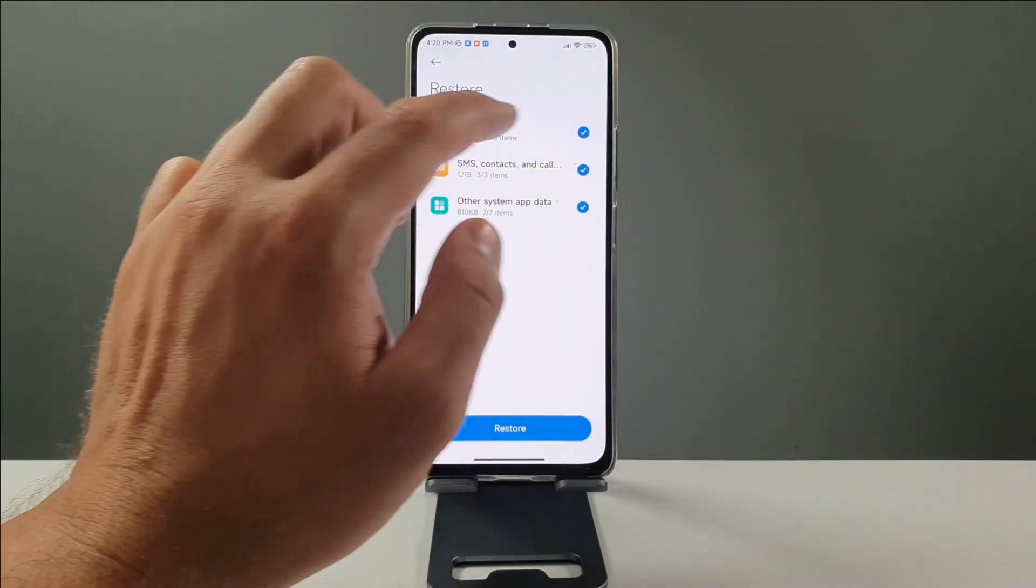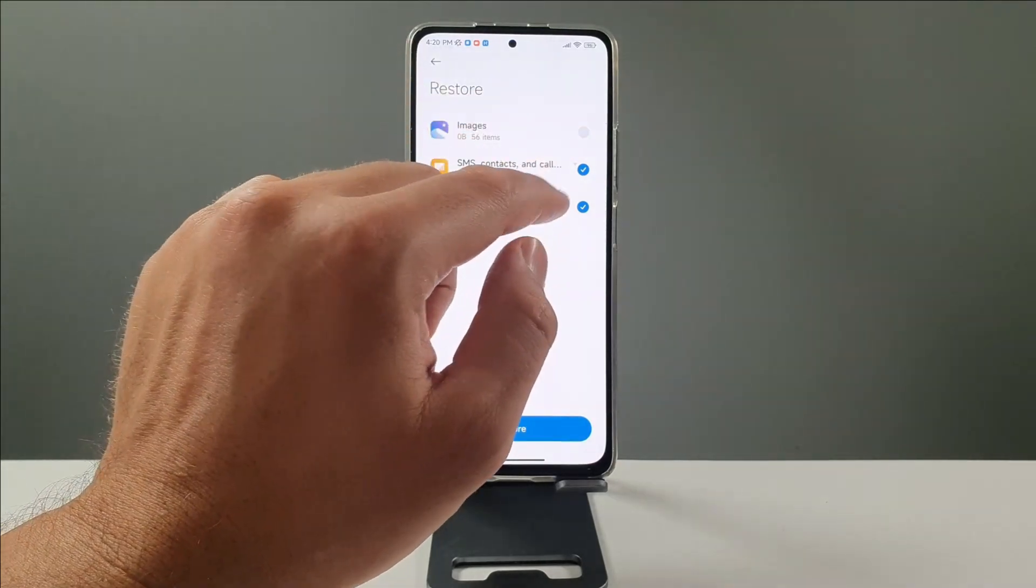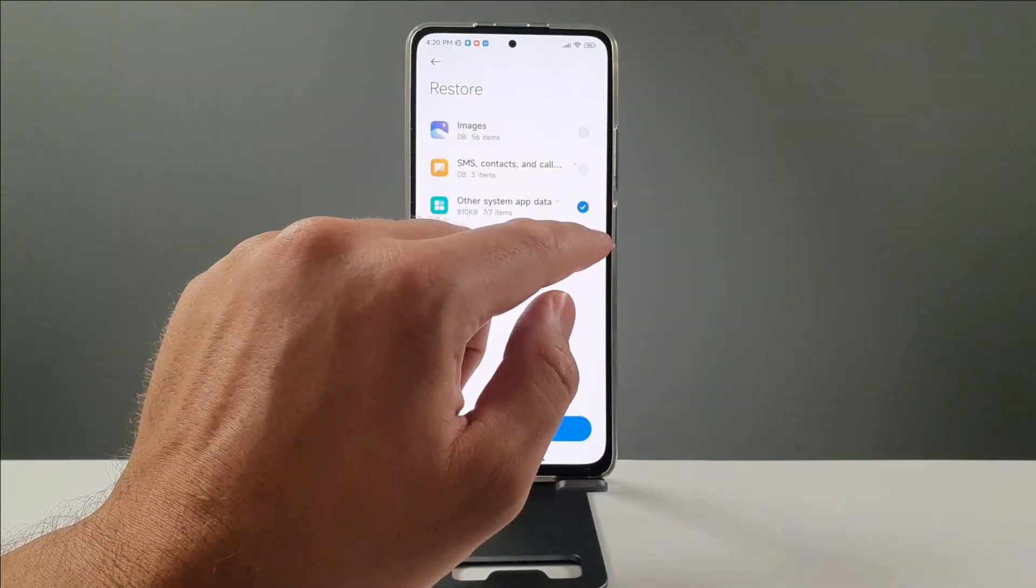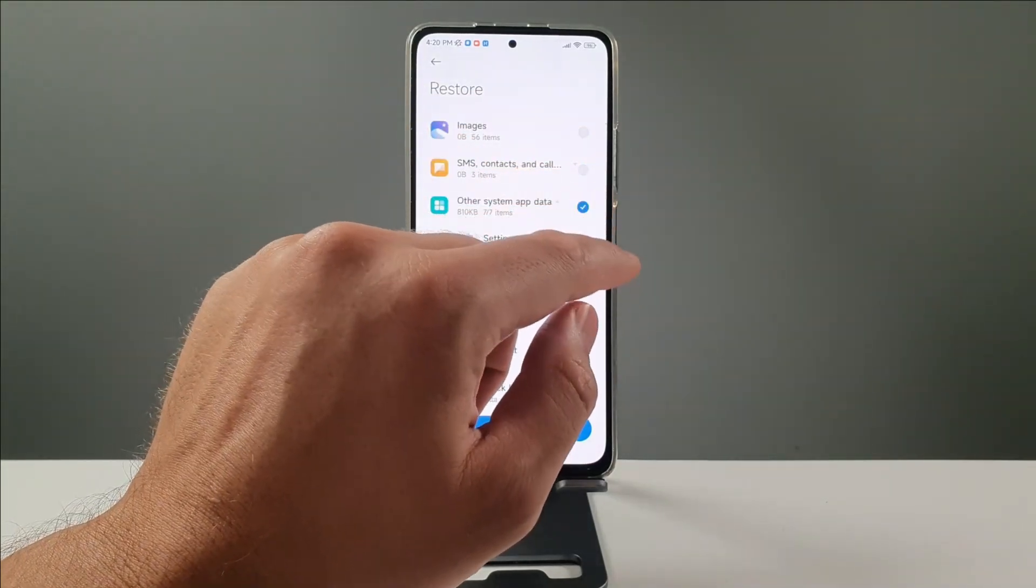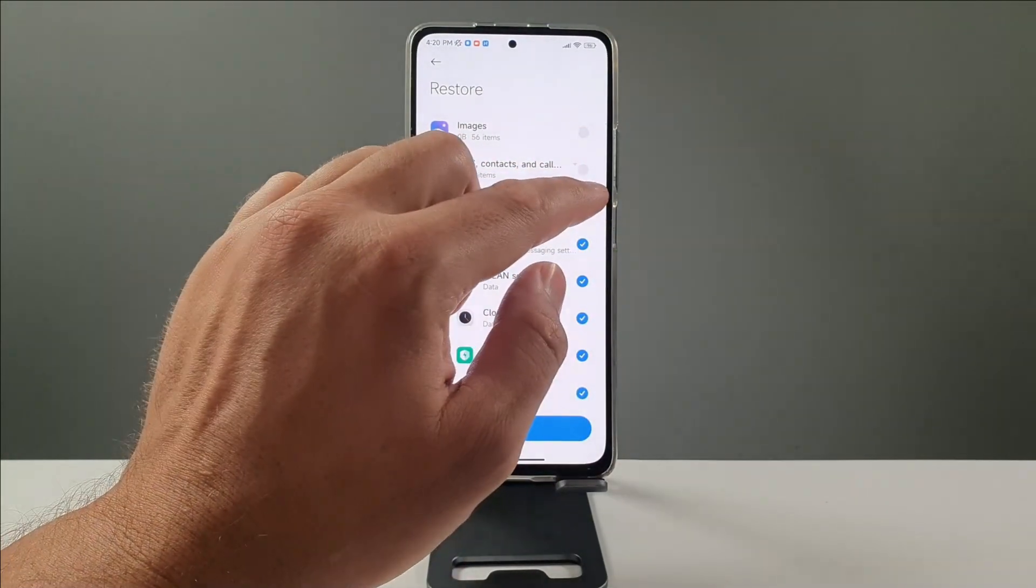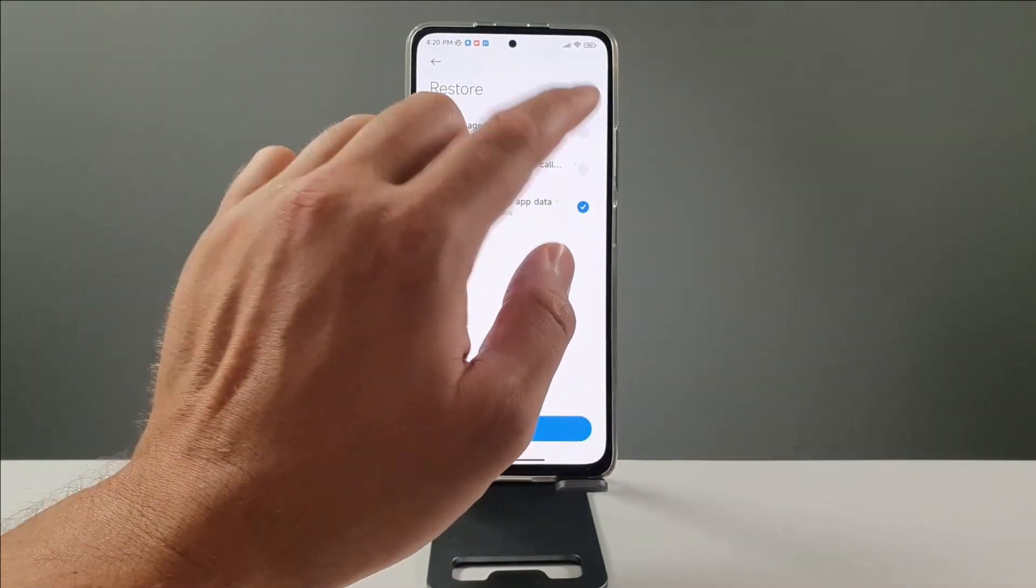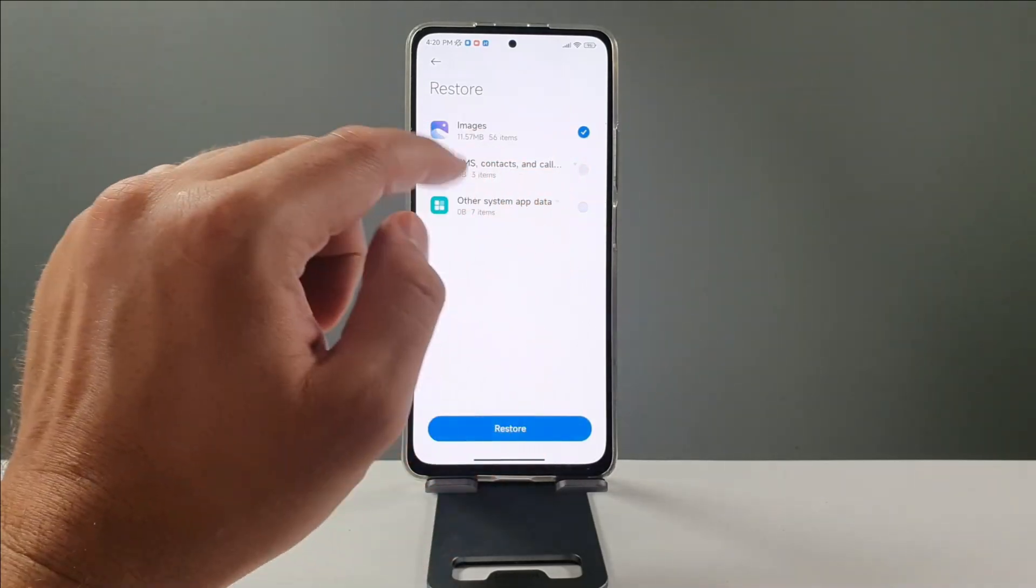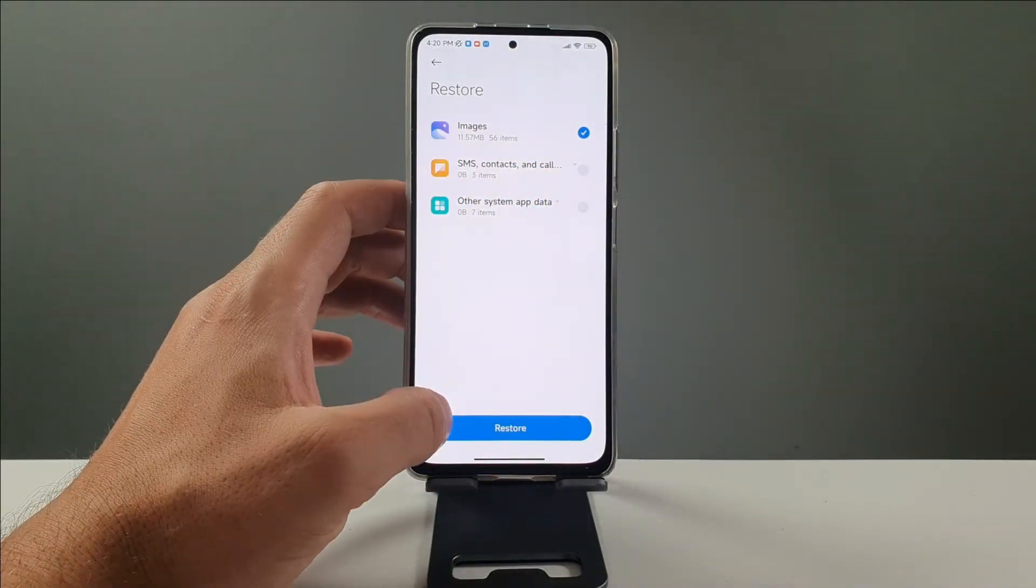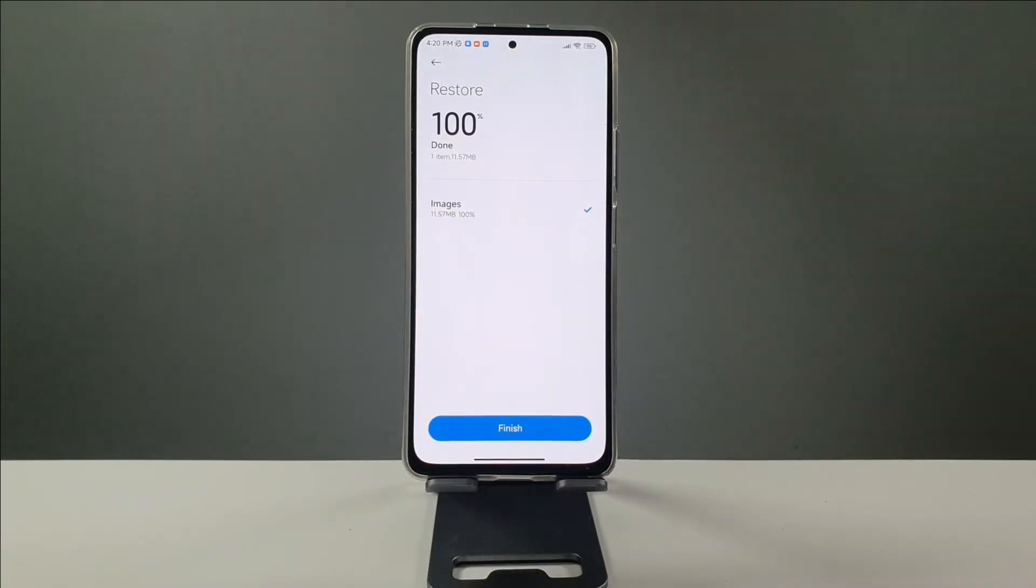select the mobile device. And from here, you're going to restore using your Google backup. Simply choose what you want to recover. Images, SMS or other system apps. You can simply select that. I'm going to be restoring the images, which is 11 megabytes.